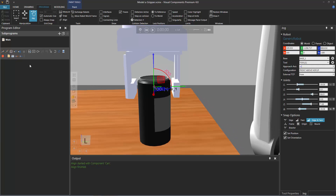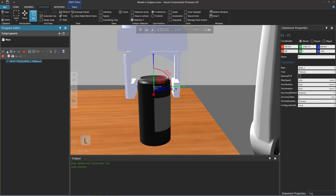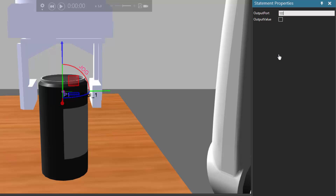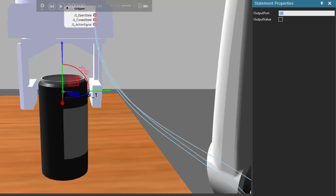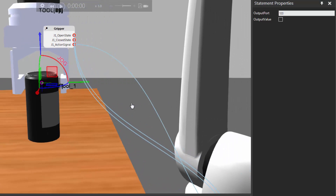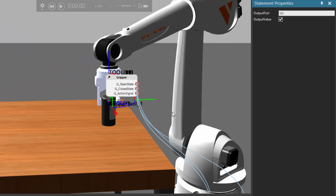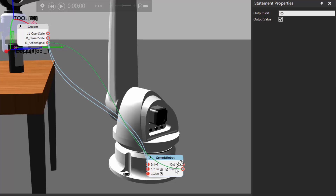To teach this location, let's go to the program editor panel and add a linear motion statement. Going down, we want to close the clamps, so I'll add a set binary output statement. We mapped that action signal for the joint of the gripper to 100, and with a false value the clamps will open. Let's turn on signals in the show group — we have the open state signal, closed state signal, and action signal. The action signal opens and closes the clamps: a true value closes them to their minimum, a false value opens them to their max. We want the clamps to close going down, so let's set the output value to true for signal 100.